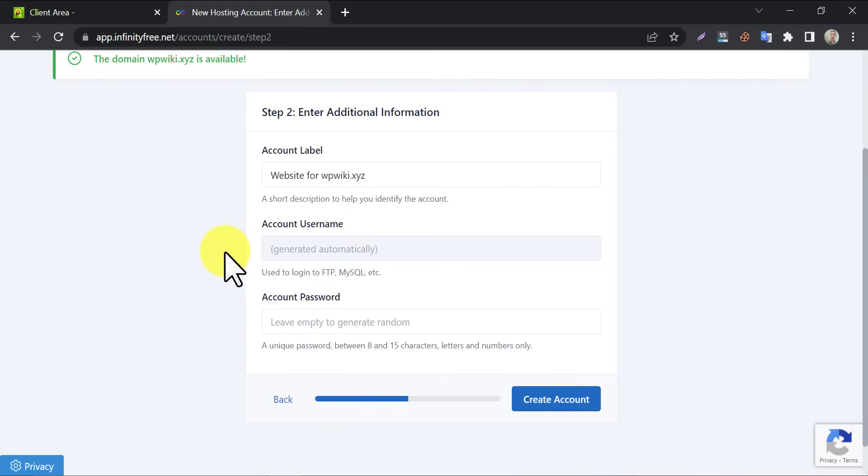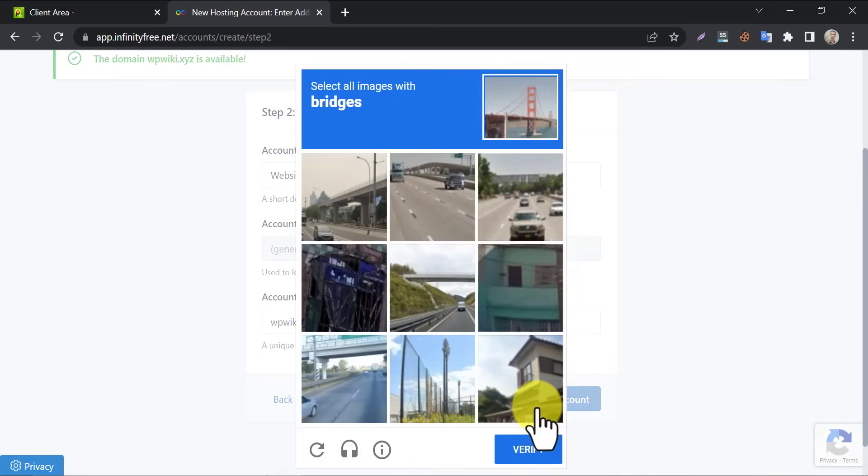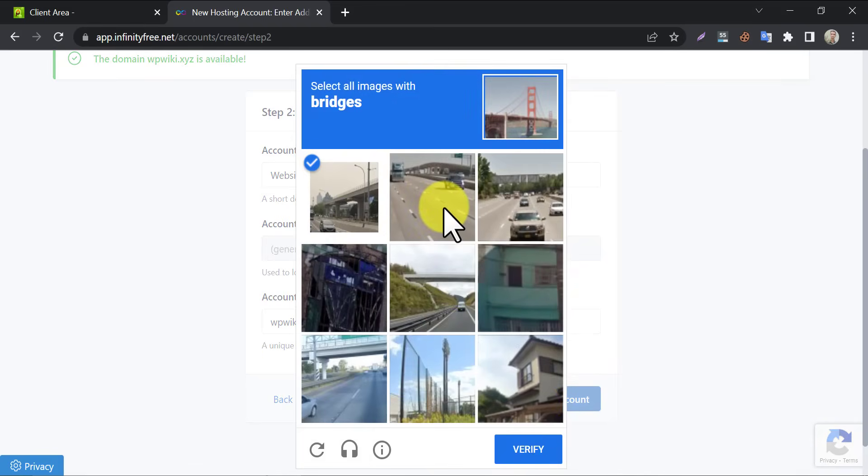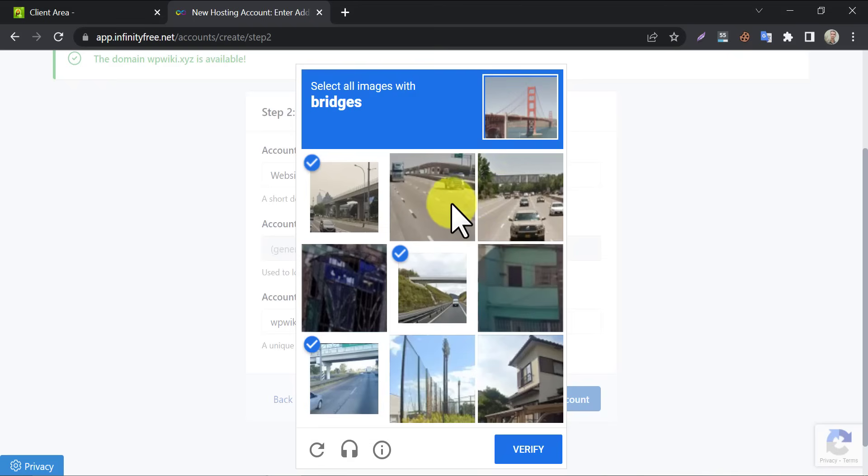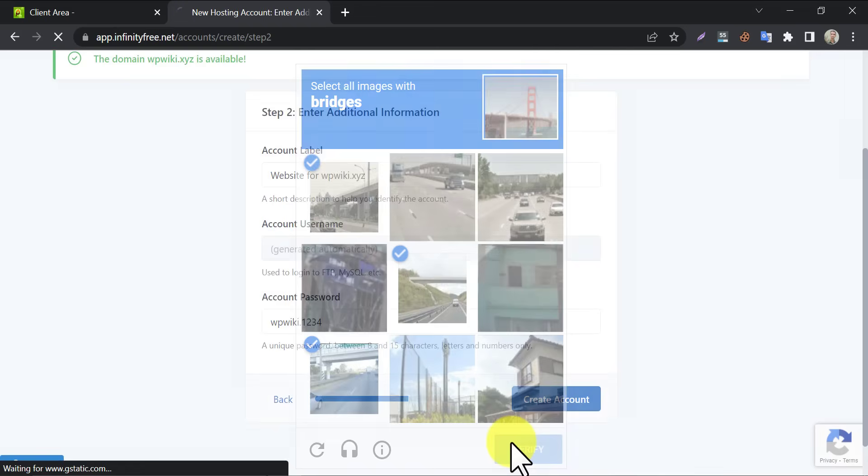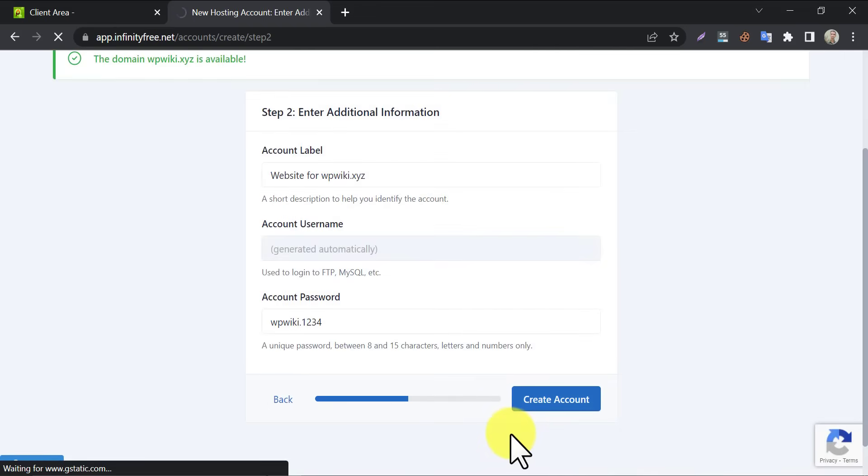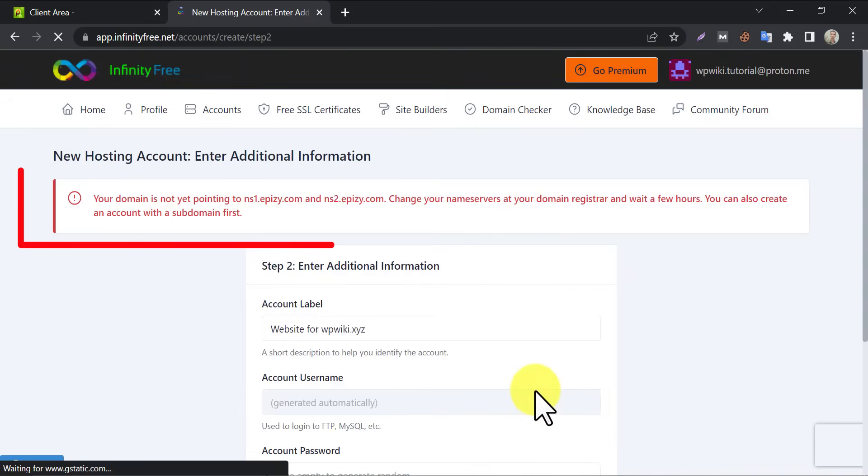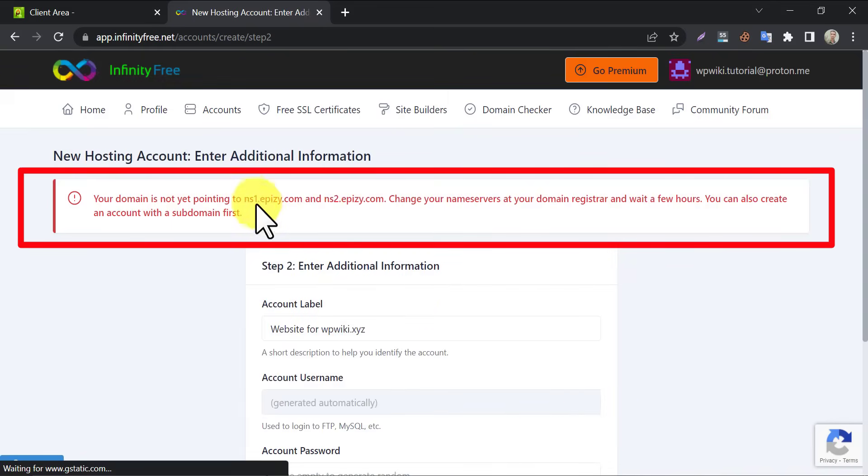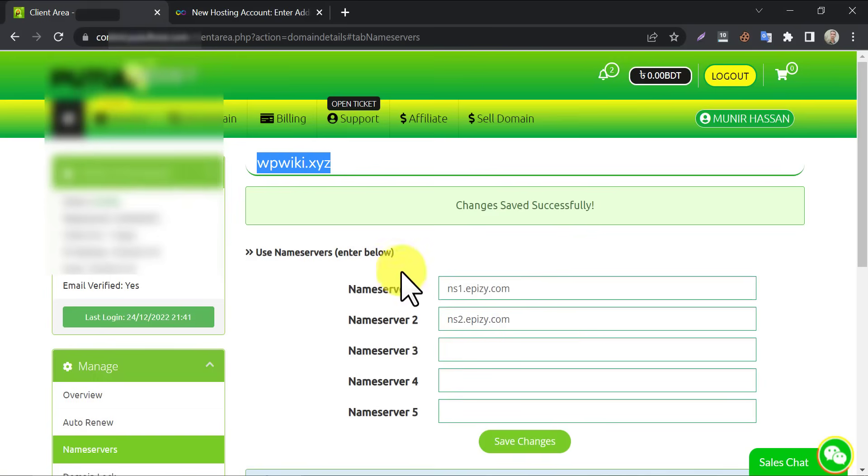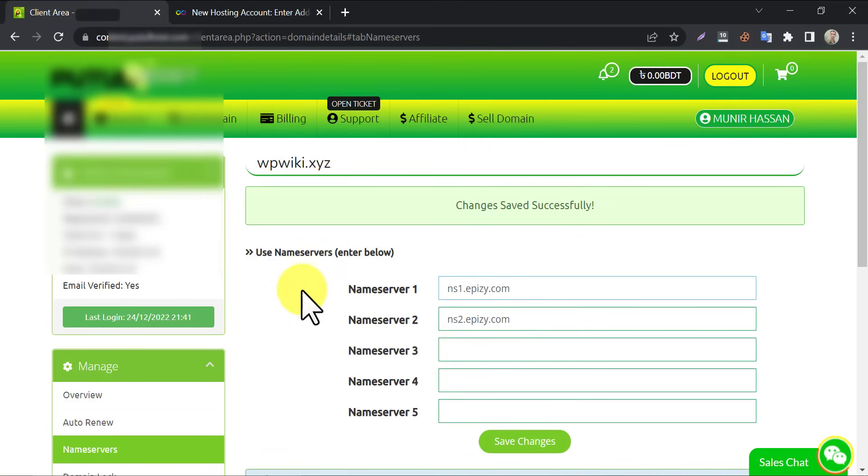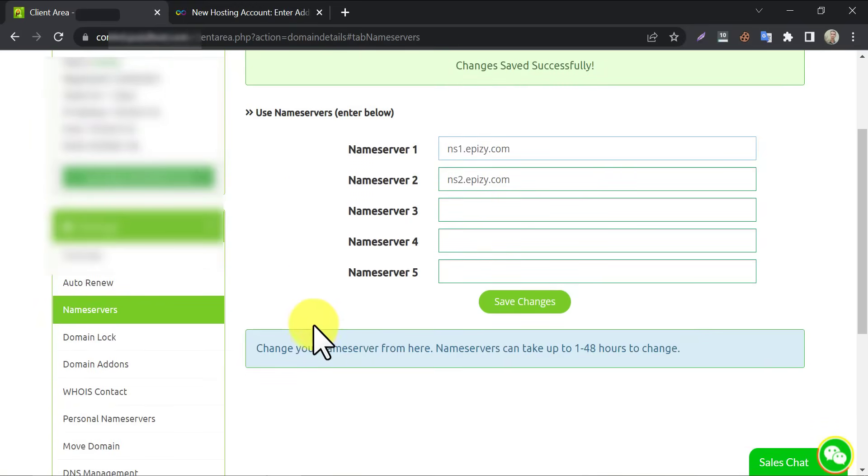Here type a password and click on create account. Look, they are saying that the selected domain is not pointing to the selected nameserver. The reason is changing the nameserver is not a quick process. We must wait at least an hour to finish.